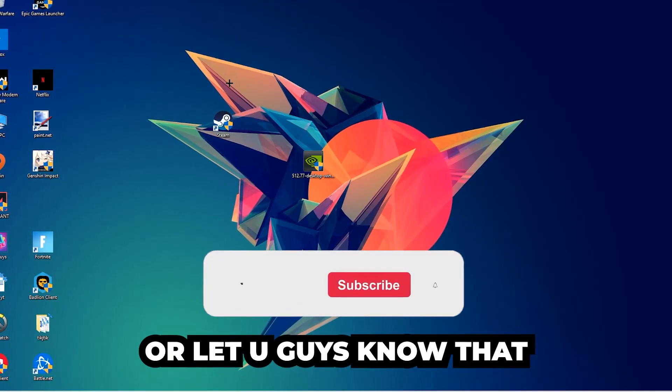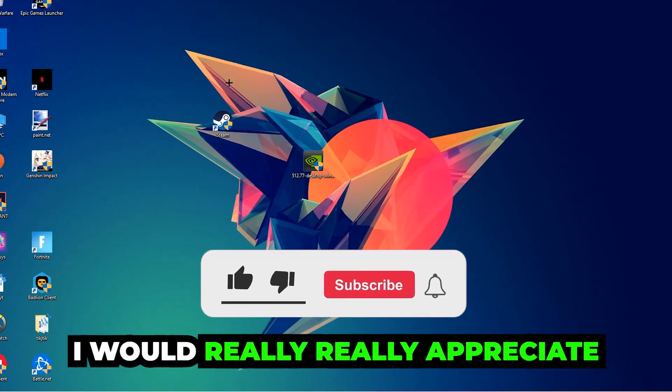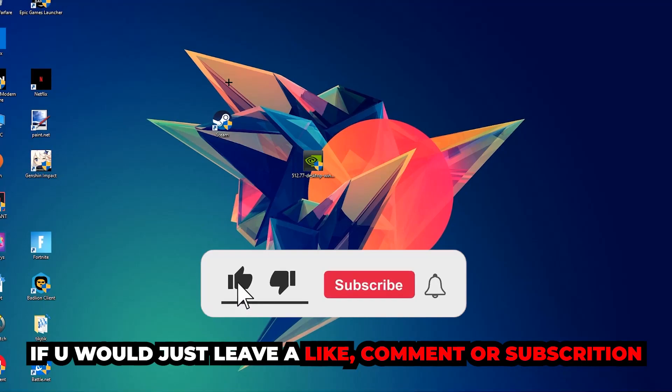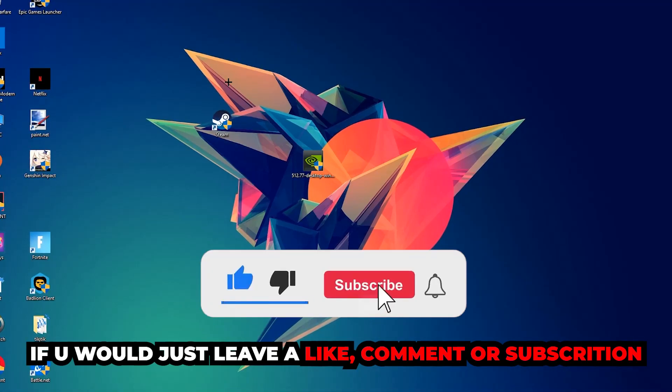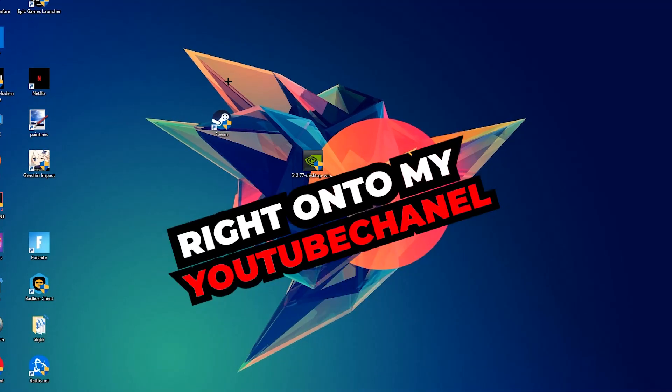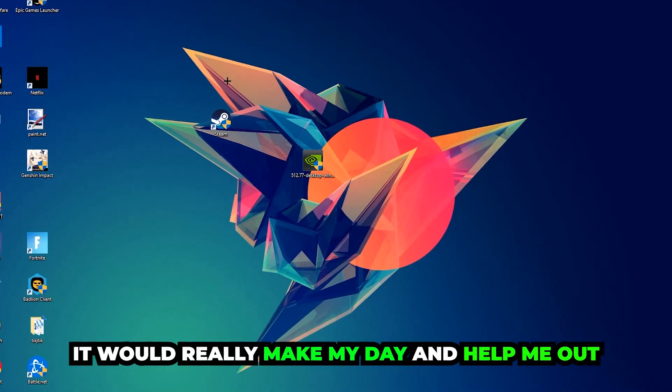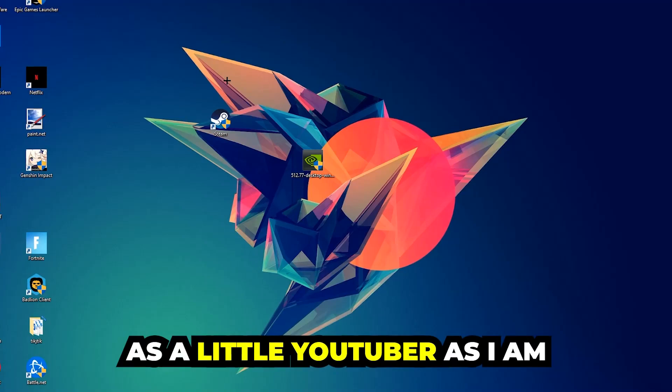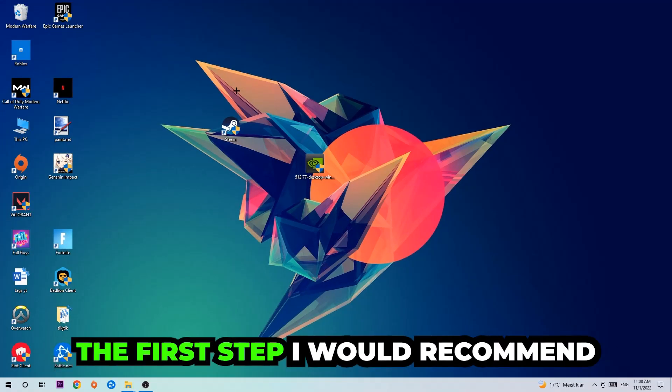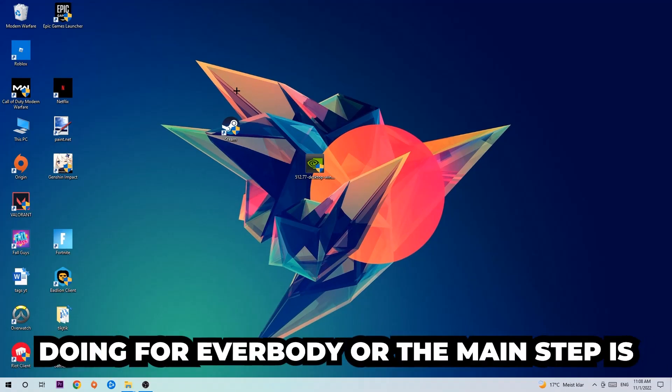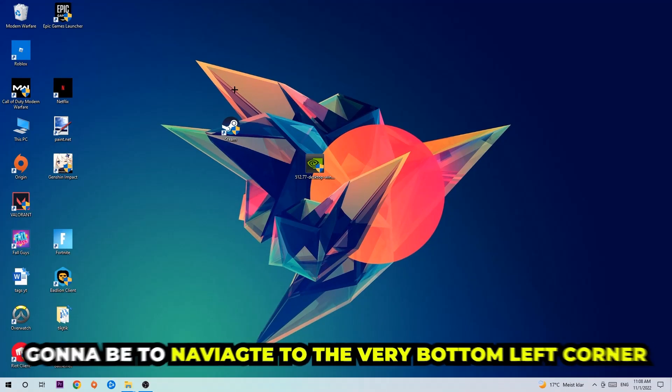Before we start the video, I just want to let you guys know that I would really appreciate it if you would leave a like, a comment, or a subscription on my YouTube channel. It would really make my day and help me out as a small YouTuber.